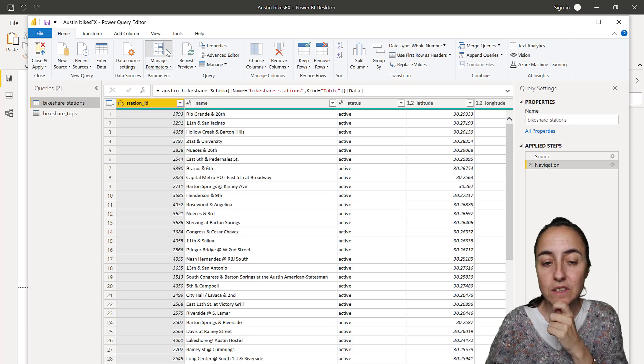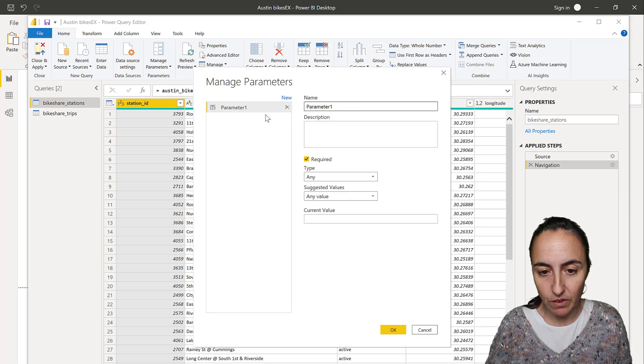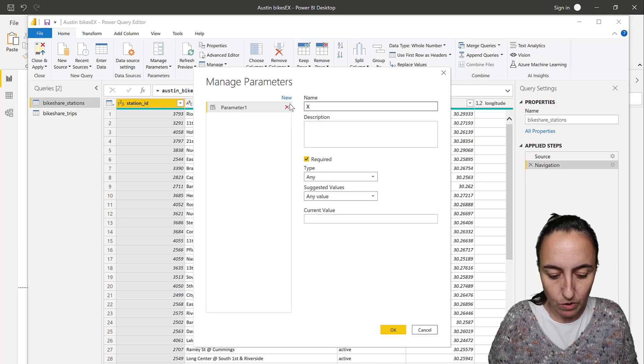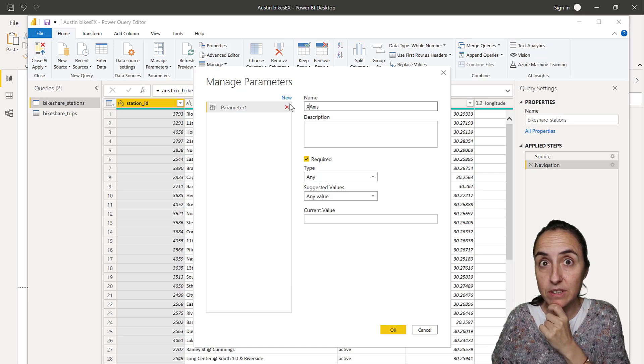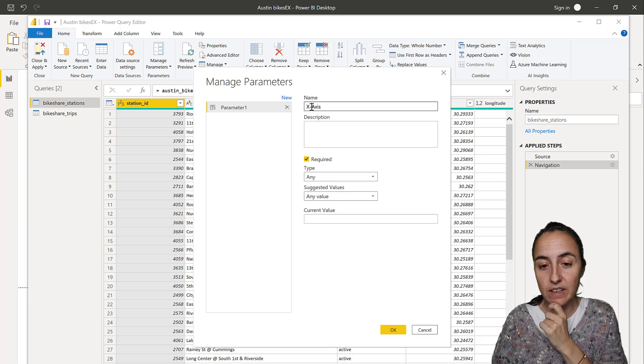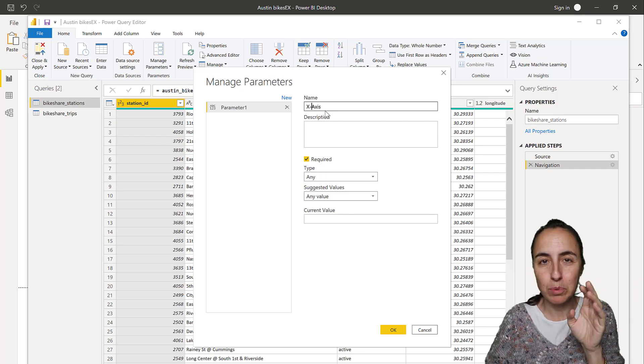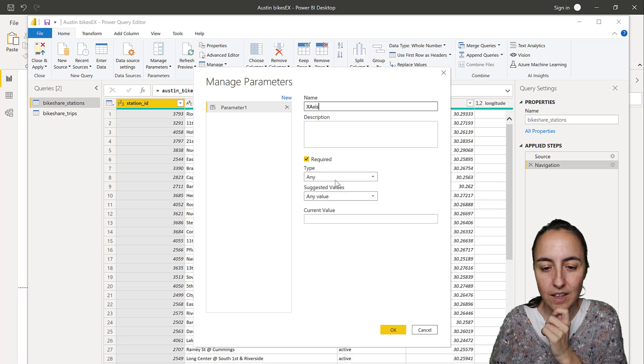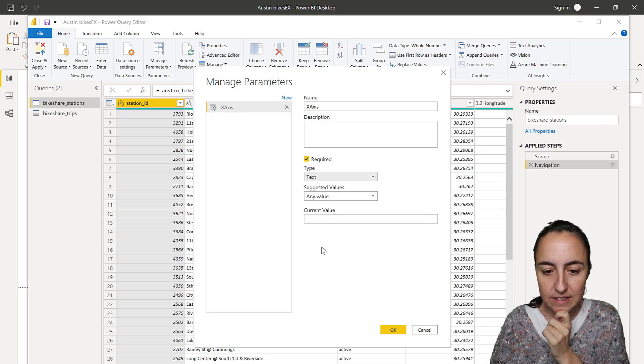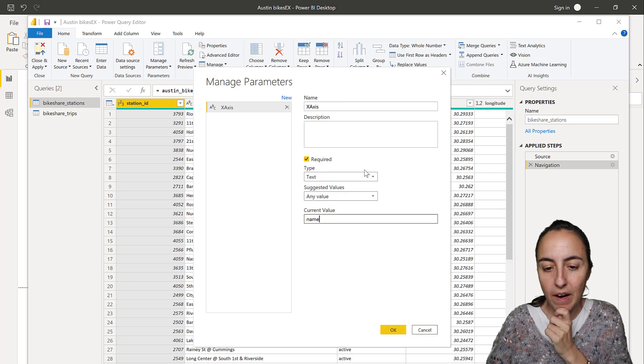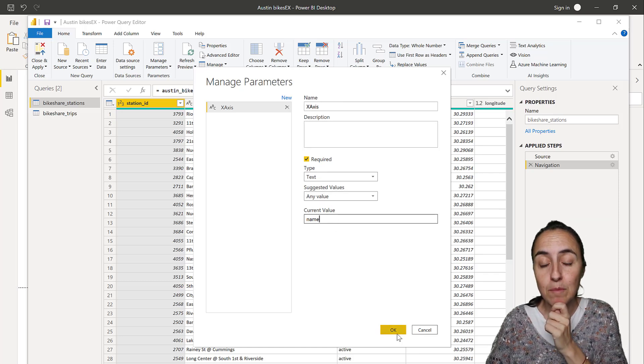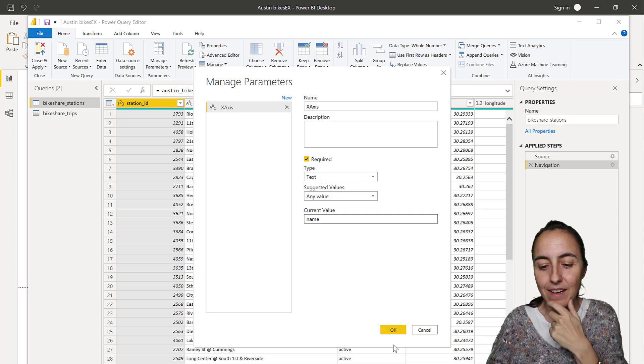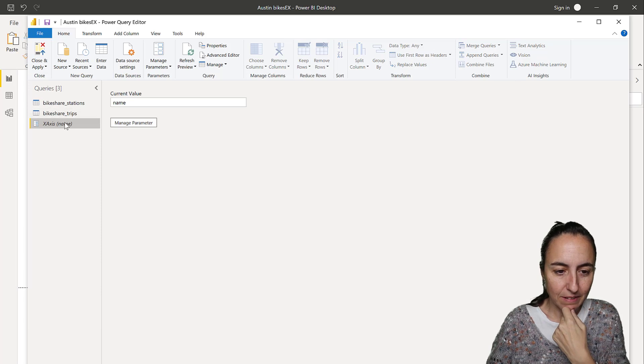So the first thing that we need to do is to create a parameter. So I'm going to call this x-axis. I want to say that in my example, in my first demo, I actually put a line into the x-axis and the query failed miserably. So don't put any special characters. It doesn't seem to work. Here we're going to put text. And here I'm going to put name. So we're going to create a parameter that right now has the value name, but we're going to dynamically change that value.